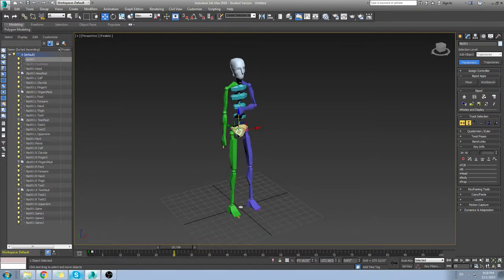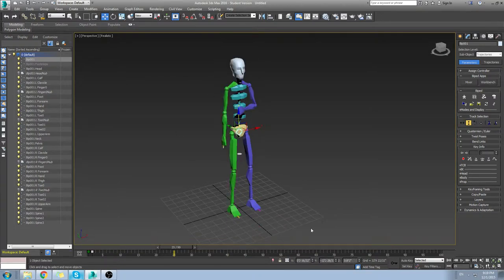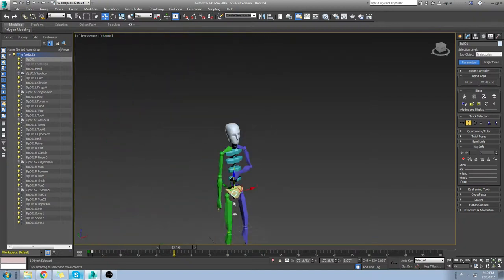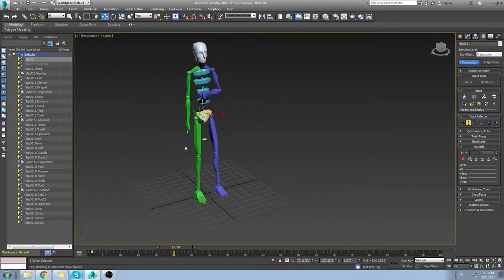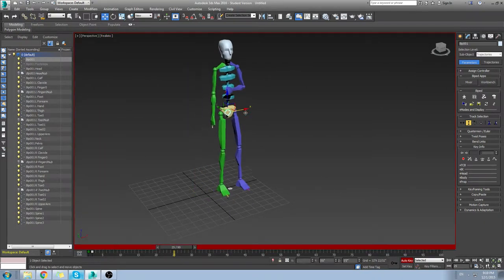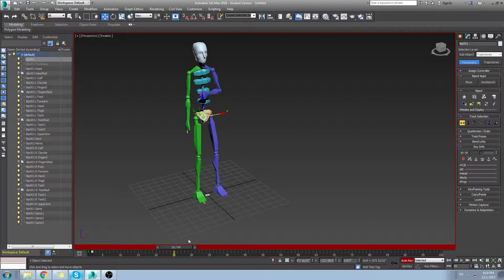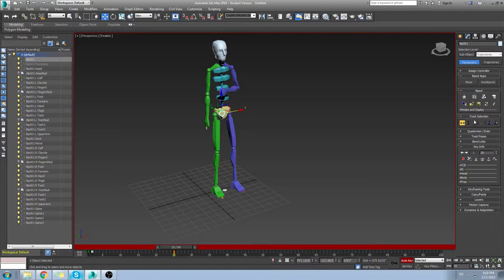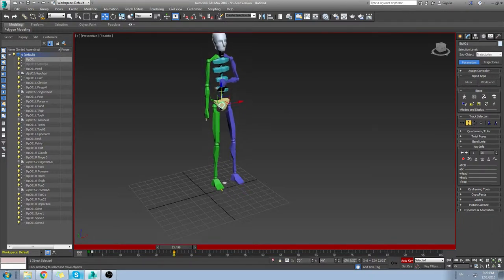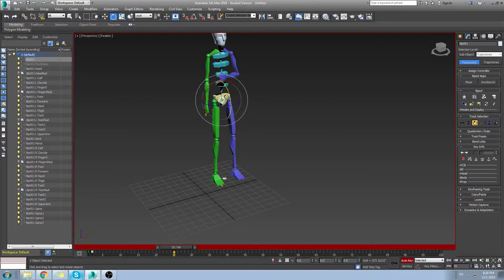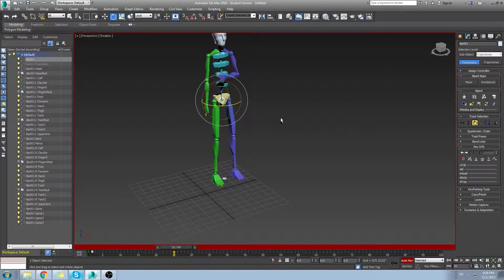Now bip001 is a little different than normal bones during auto key mode. It only keys the movement you have it set to. So if I move it left and right, if you look at the track selection menu, it's only going to key the horizontal. If you move it up and down, then it will key the body vertical. And if you rotate it, then it will key the rotation.